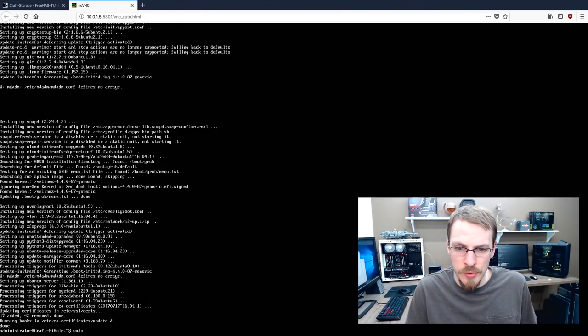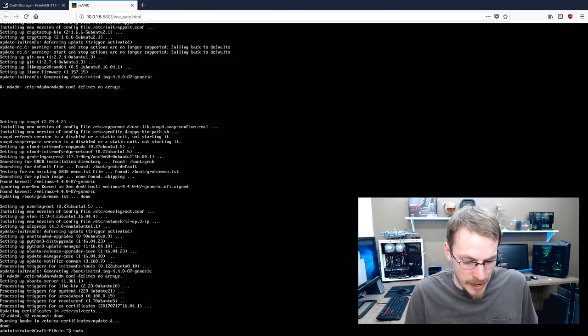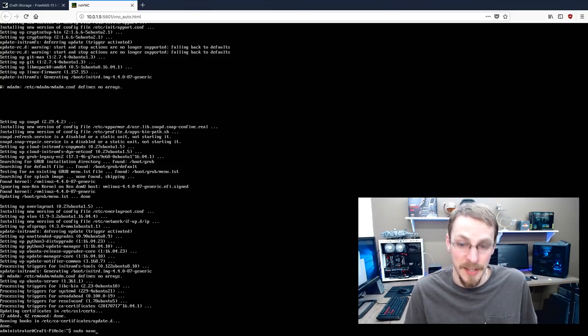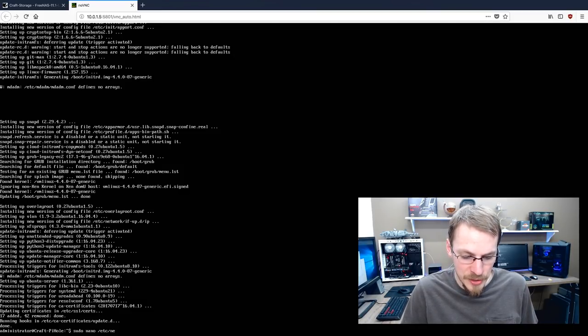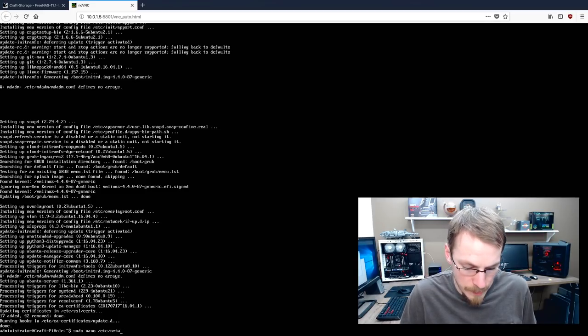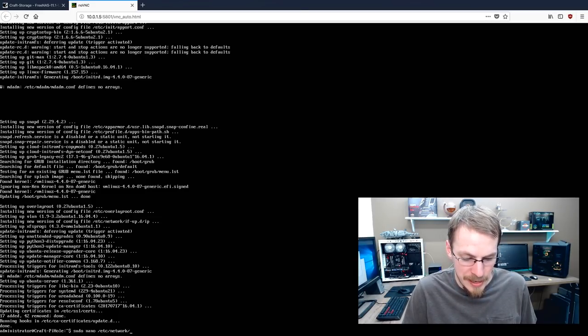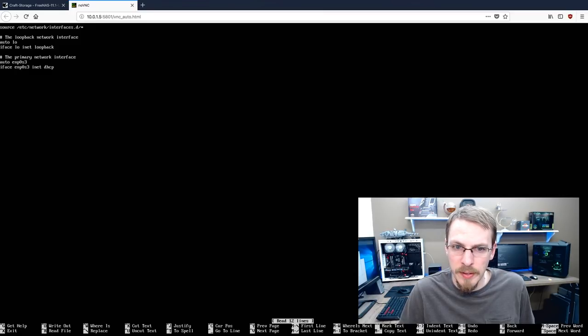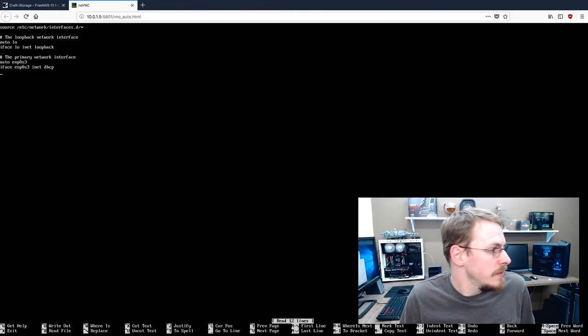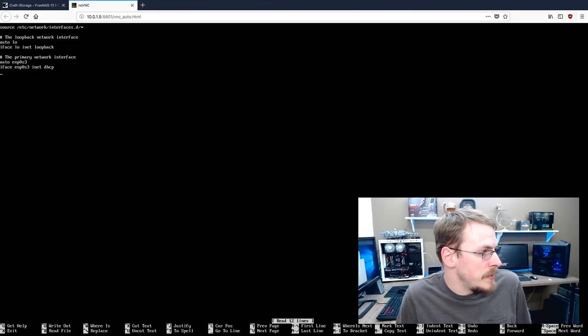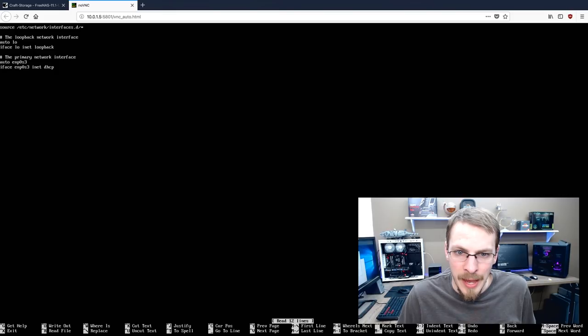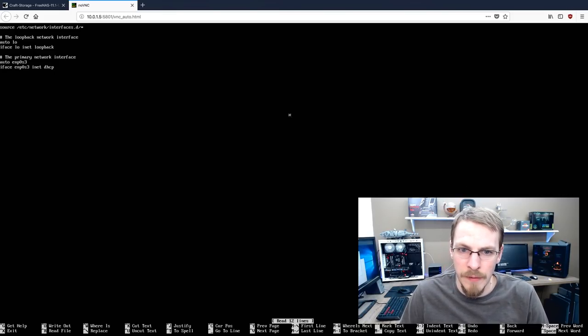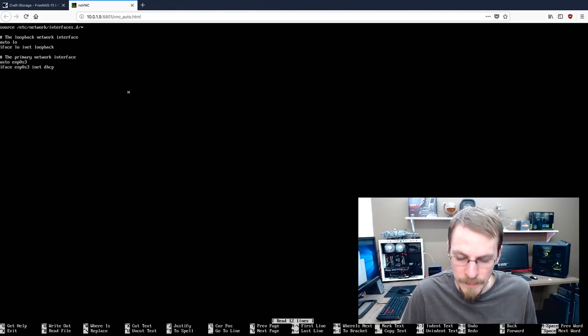So I'm going to type in sudo, which gives me administrative access, space, nano, which is a text editor, space, forward slash etc, slash network, if I can type it in, slash interfaces, hit enter. And right here, this IFACE ENP0S3, that is actually my network interface. And right now it is configured, if you can see right here, for DHCP.